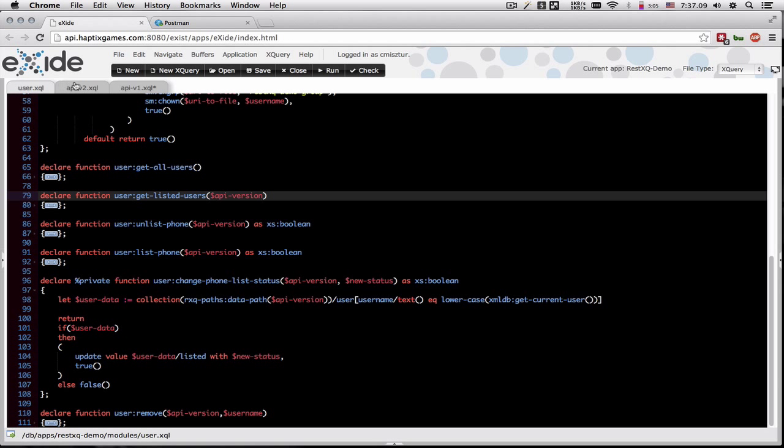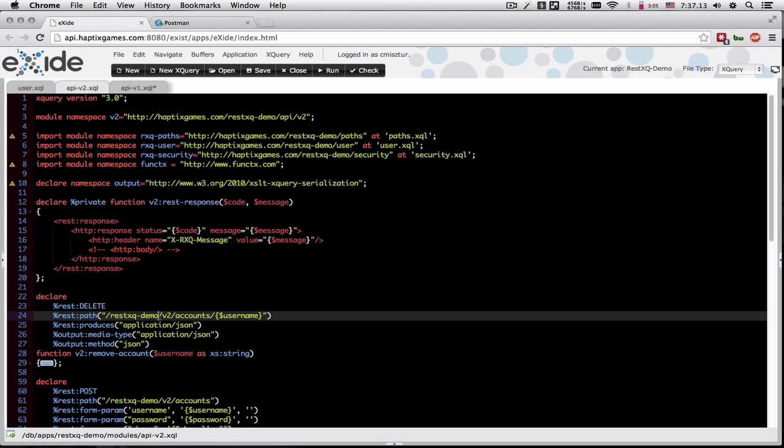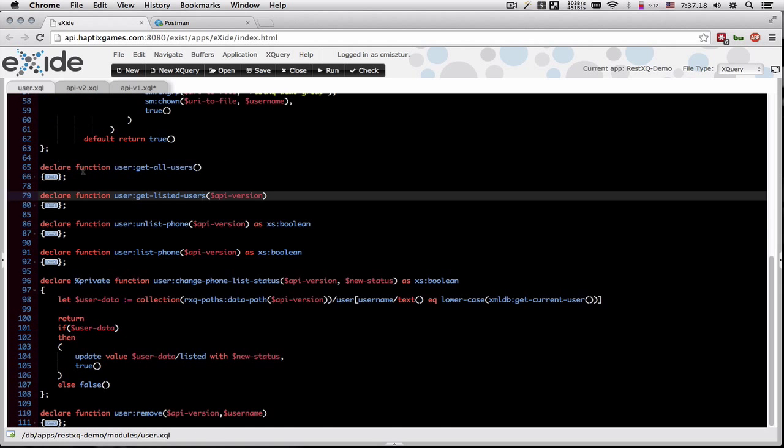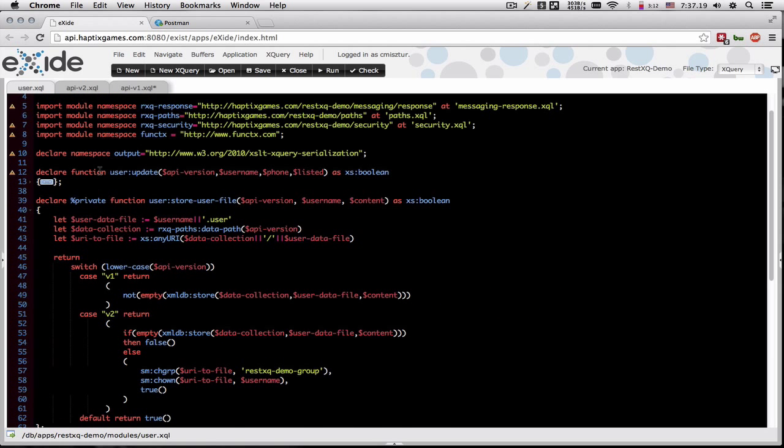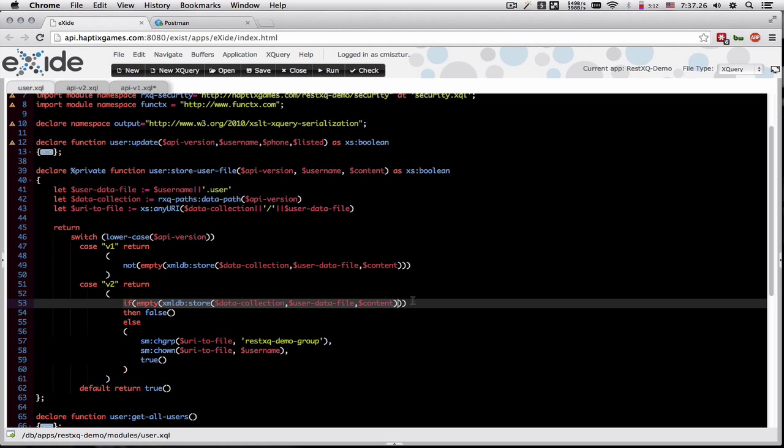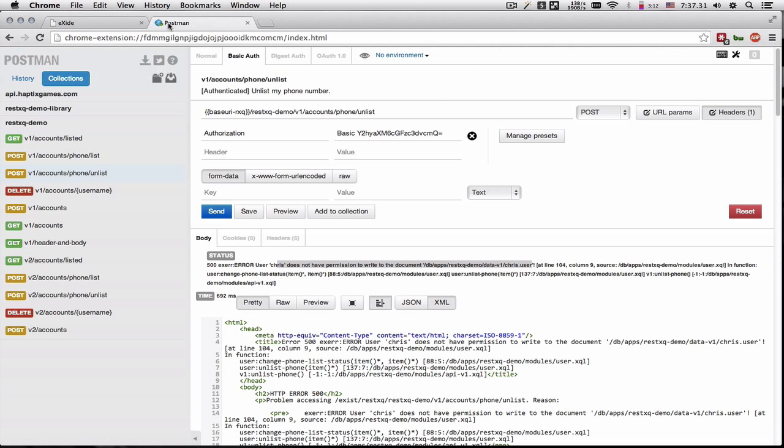The version two of our API is basically the same with the exception of the v2. So in version two, when we create the user and the user file, we're going to do something different. Instead of just storing the file, we're also going to change the group and change the owner on that file. So let's try to simulate that.